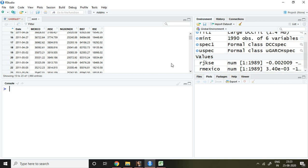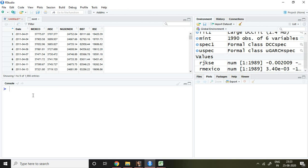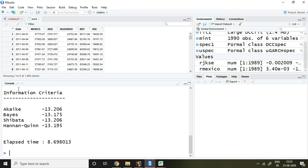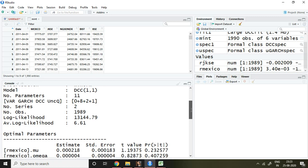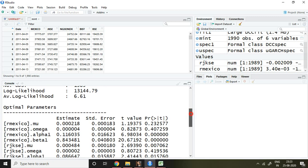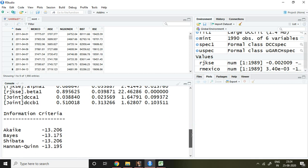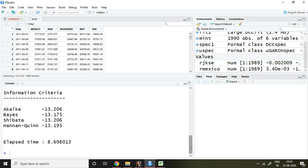I have saved the value of dynamic conditional correlation in the name of FIT1. If I write FIT1, I get the DCC value which includes univariate alpha and beta as well as DCC alpha and beta — all of which has been discussed in the last video on dynamic conditional correlation.